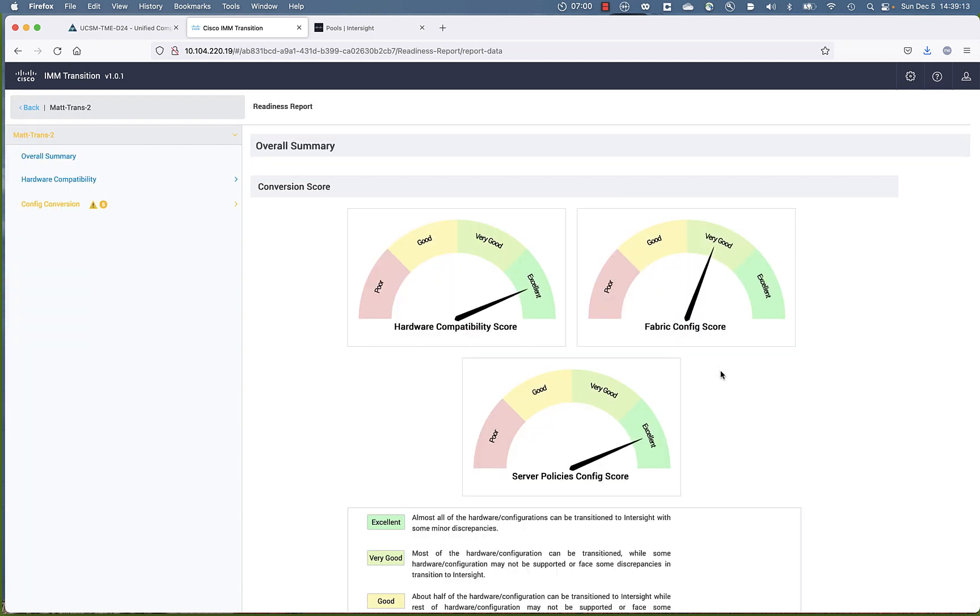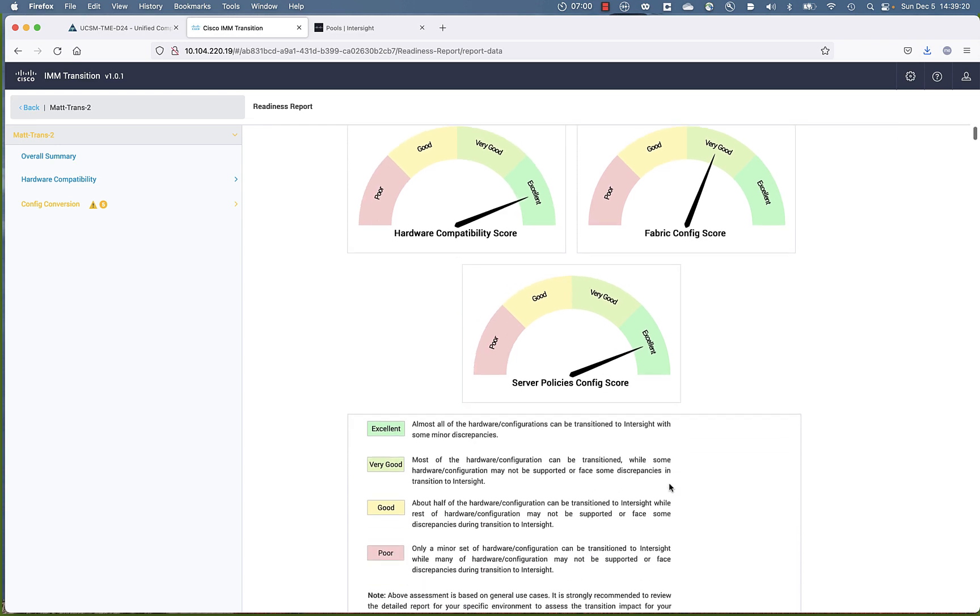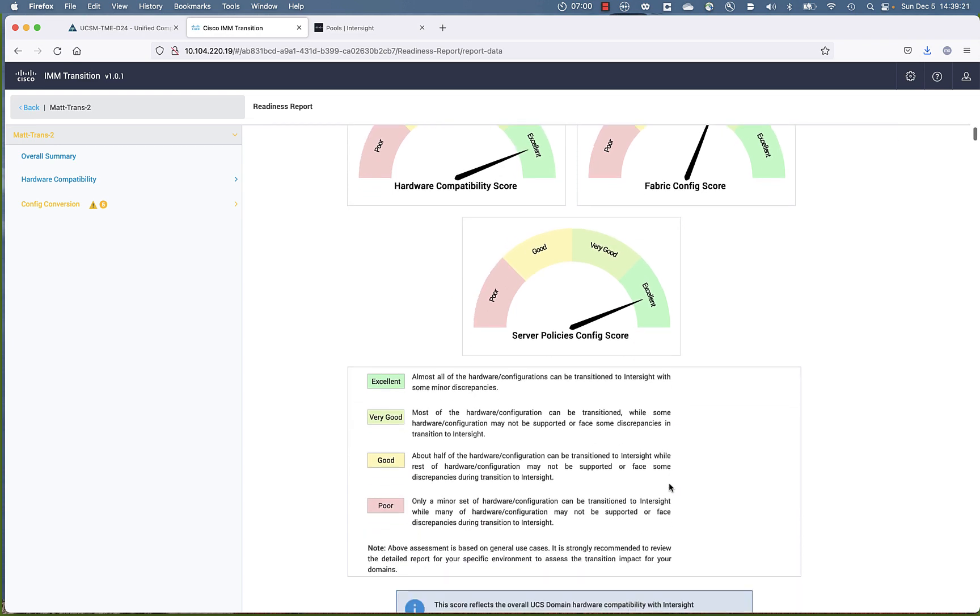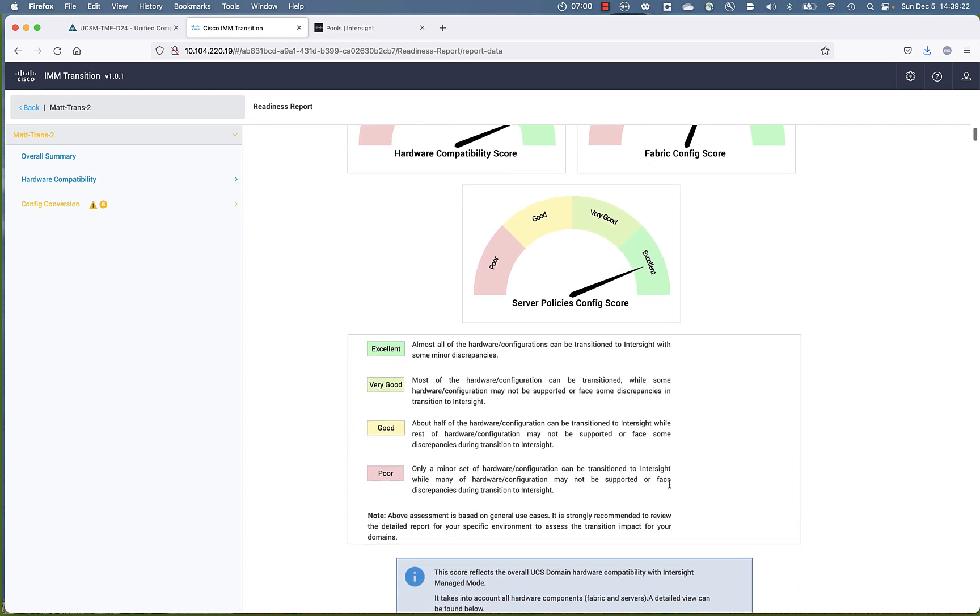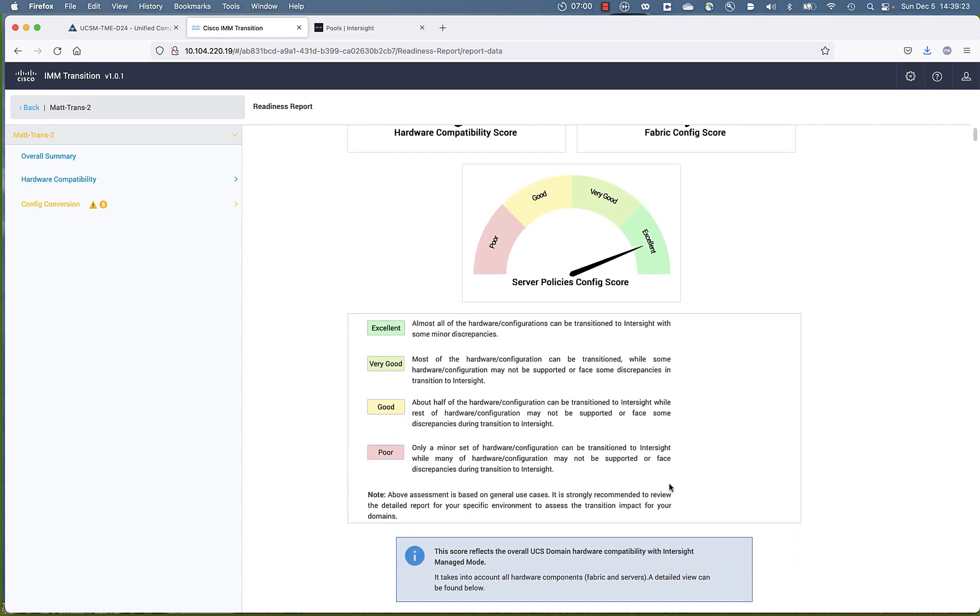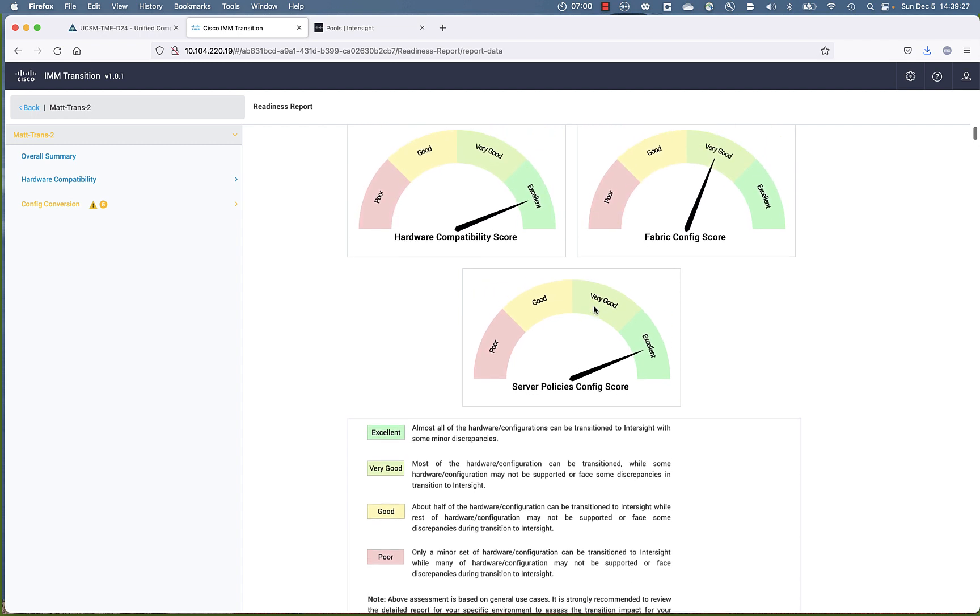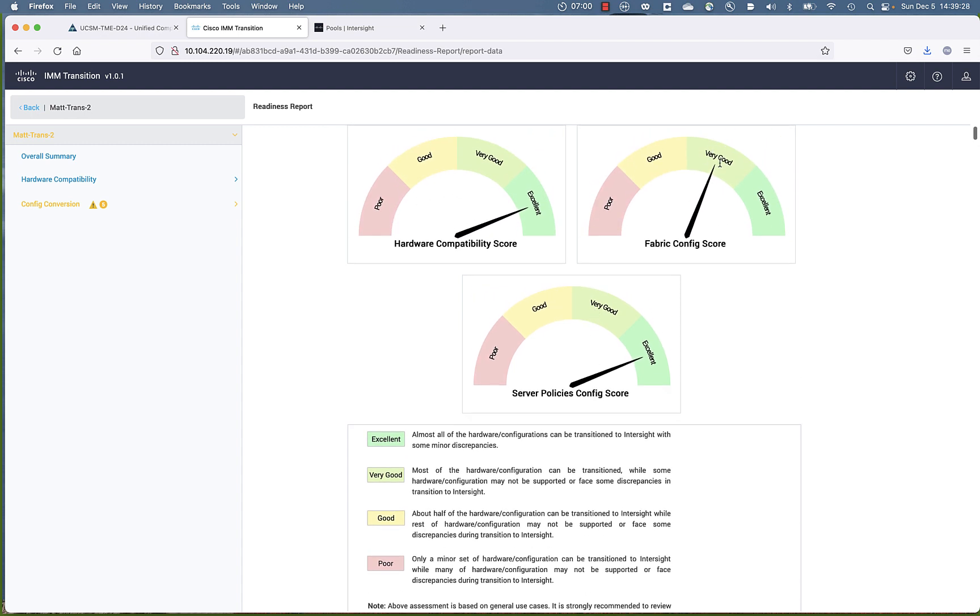Notice you get a dashboard, a conversion score. I'm pretty much excellent everywhere except on Fabric Config score. And I know I've got a blade out there with an adapter firmware that needs to be upgraded. So that's why I'm less than excellent on the Fabric Config score.